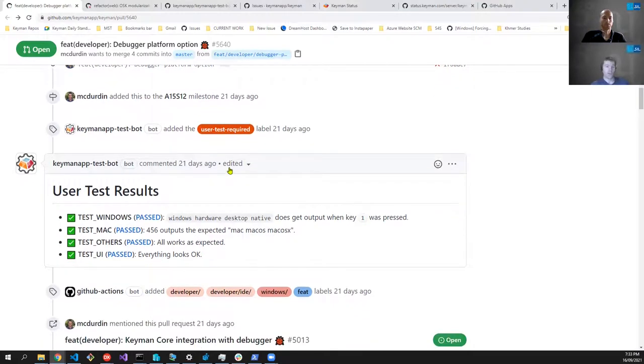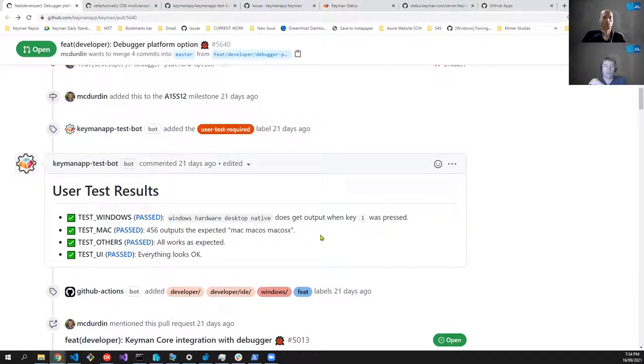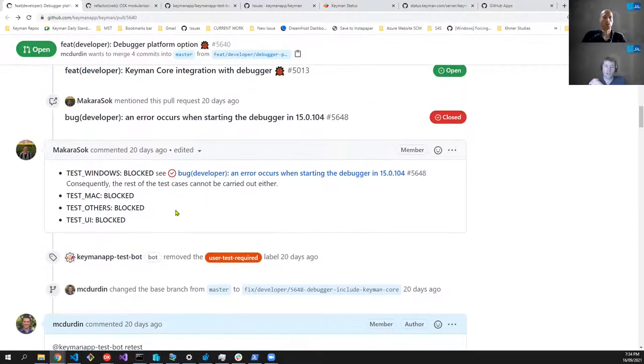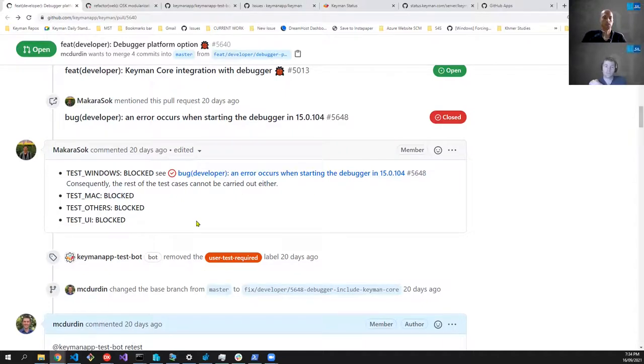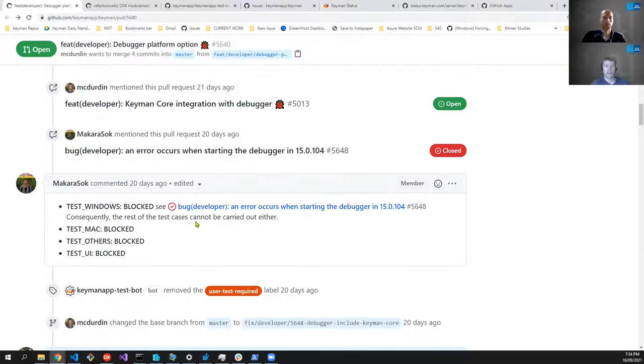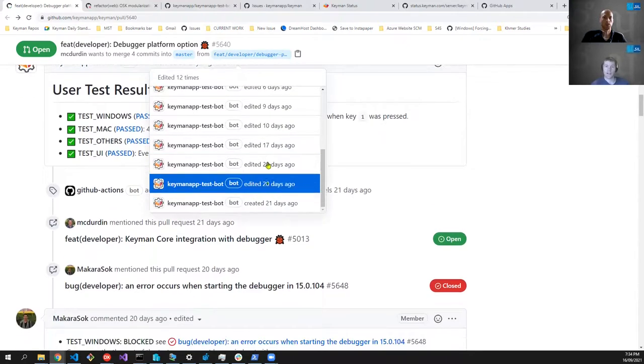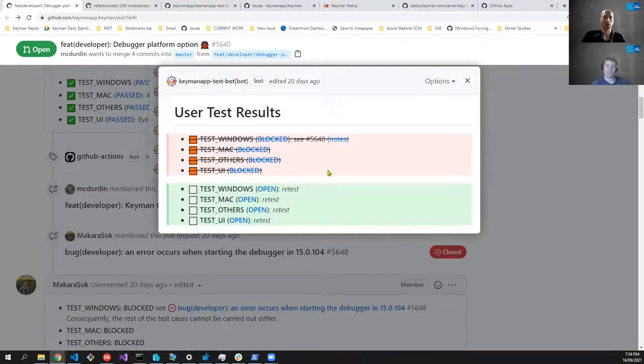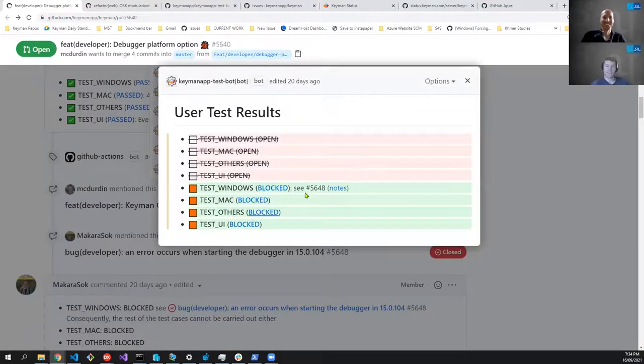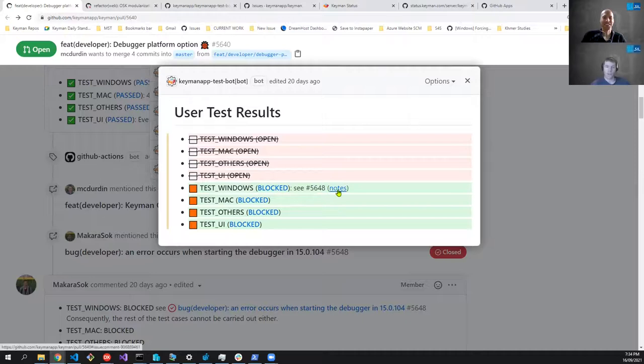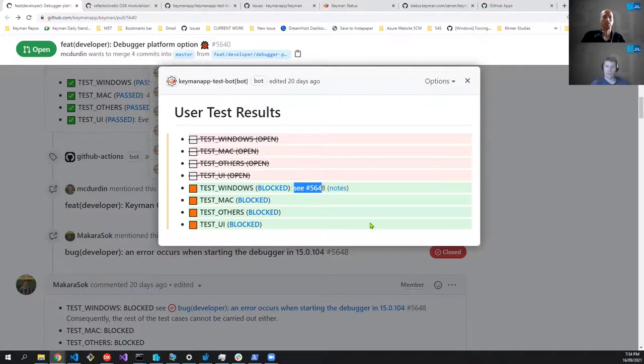The bot added a flag initially saying that there was some user tests required. Now if we scroll further down, we'll see that user test required has disappeared again because all the testing has been done. So it's picked up those four different test identifiers and we can see here some content that actually comes from further down from comments that have been made. So if we scroll down here, we see that our tester here, Makara, has actually told us that he can't start the testing and he's raised a new issue about that. So all the testing was blocked. And then at that point, I reckon I can probably see that. I didn't even know you could go and look at the revision history. So there you go. You can see blocked and you can see it says see issue 5648 notes. So it's actually picked up that the testing didn't work out. It's given me that little comment, which is exactly this comment here that Makara has put in. And the notes is just the additional content under there.